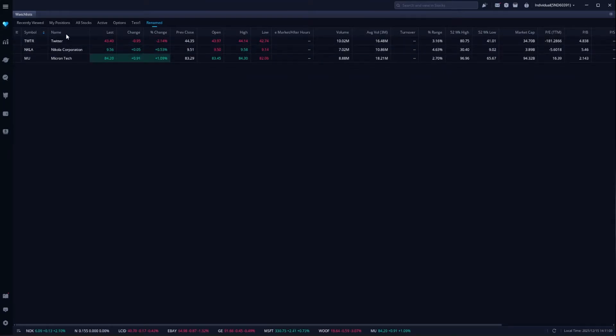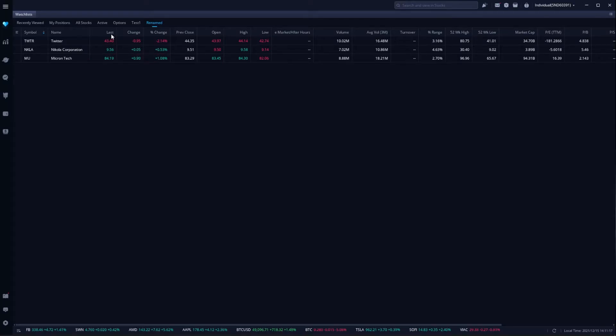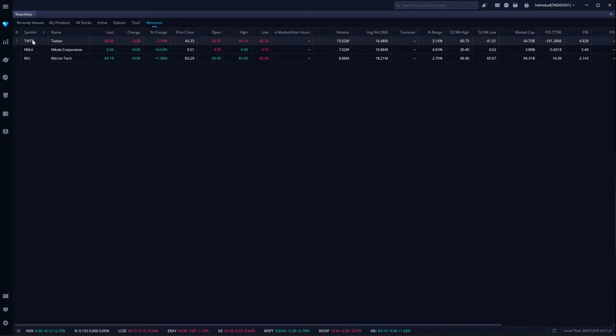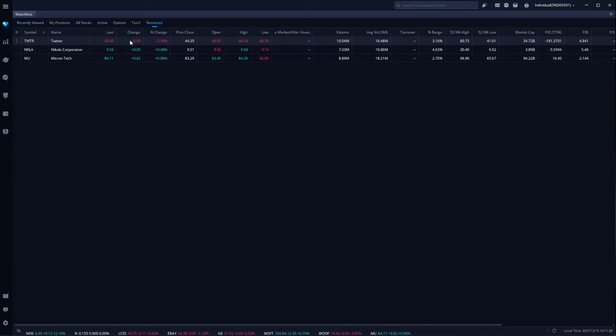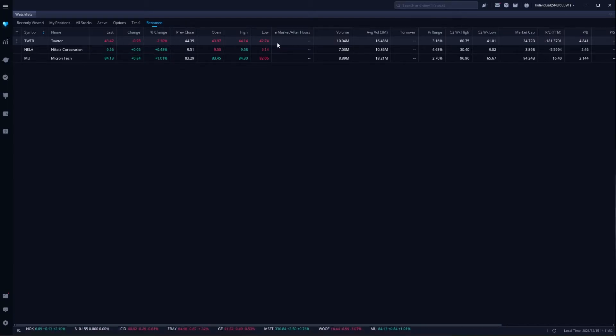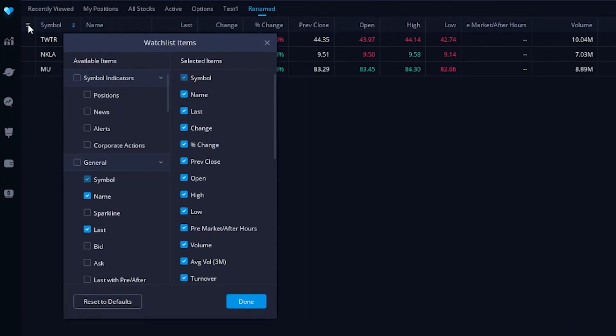But we can also change the column headers that are up here at the top, basically change the information that's being displayed to us about those companies. Right now, you're going to see stuff like symbols, so we can actually tell the stock that we're looking at, Twitter, the name of the company, Twitter, the last traded price, $43.42, the change for the day, the percent change for the day, and more information about the company to the right. But if we wanted to change that information, all we'd have to do is click on these three little lines next to the word symbol. From there, a watchlist items menu is going to pop up, and this is where we can start to pick the things that we want to see.